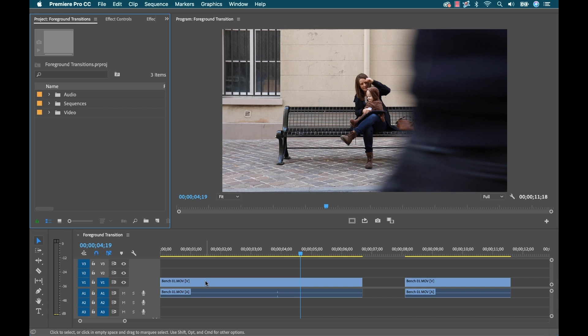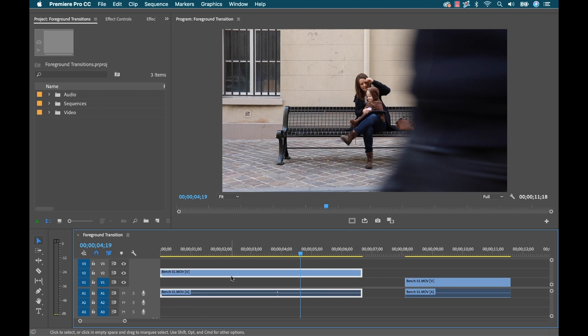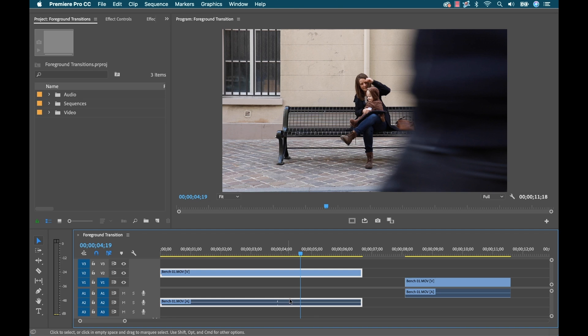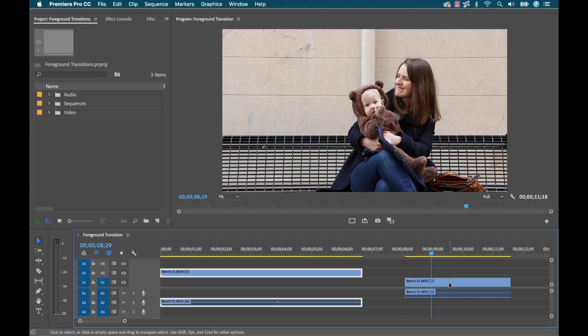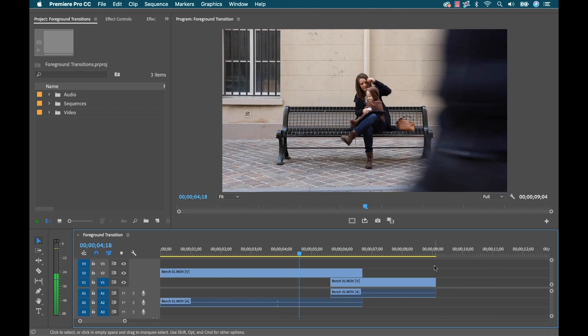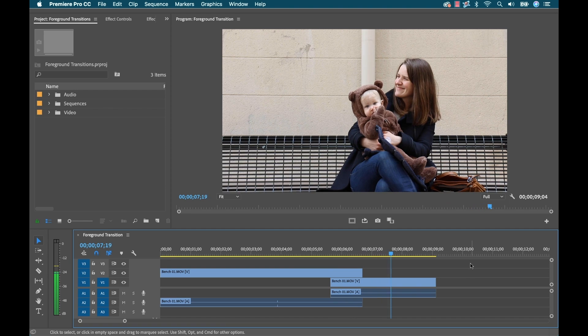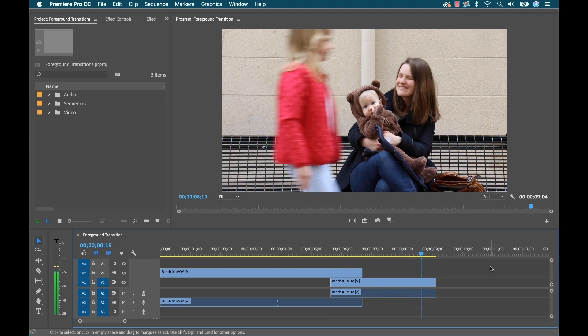Now to make this transition work, I need to take my wide shot and place it over my close-up shot. Because I'm going to be transitioning from the wide to the close-up. So I place my wide shot on track two and then I'm going to place my close-up on track one and drag it underneath. So there's my wide shot and there's my close-up.